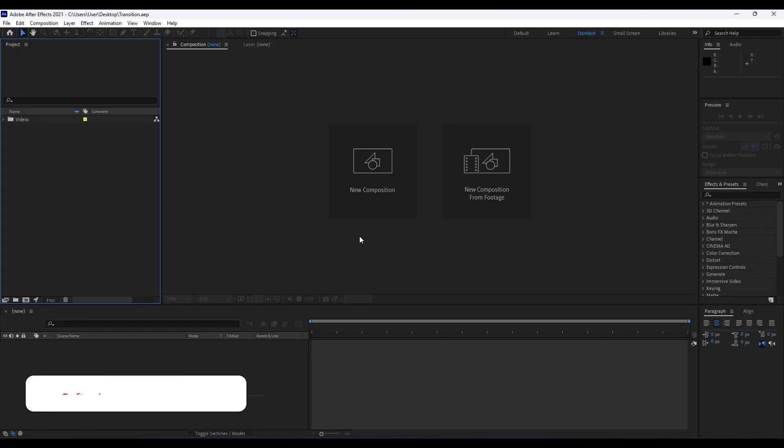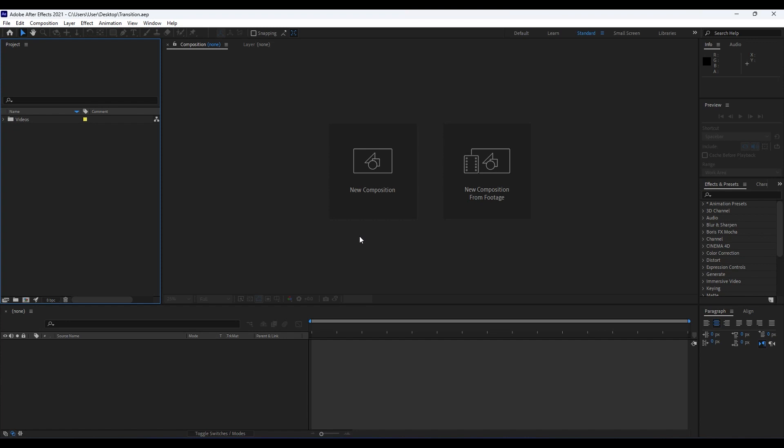Hello guys, Softoni here, welcome to another video tutorial. In today's lesson we're going to create this simple transition here in After Effects. If you haven't subscribed to my channel, hit that subscribe button, also take a look at my channel for even more great tutorials. Let's see what we will create today.